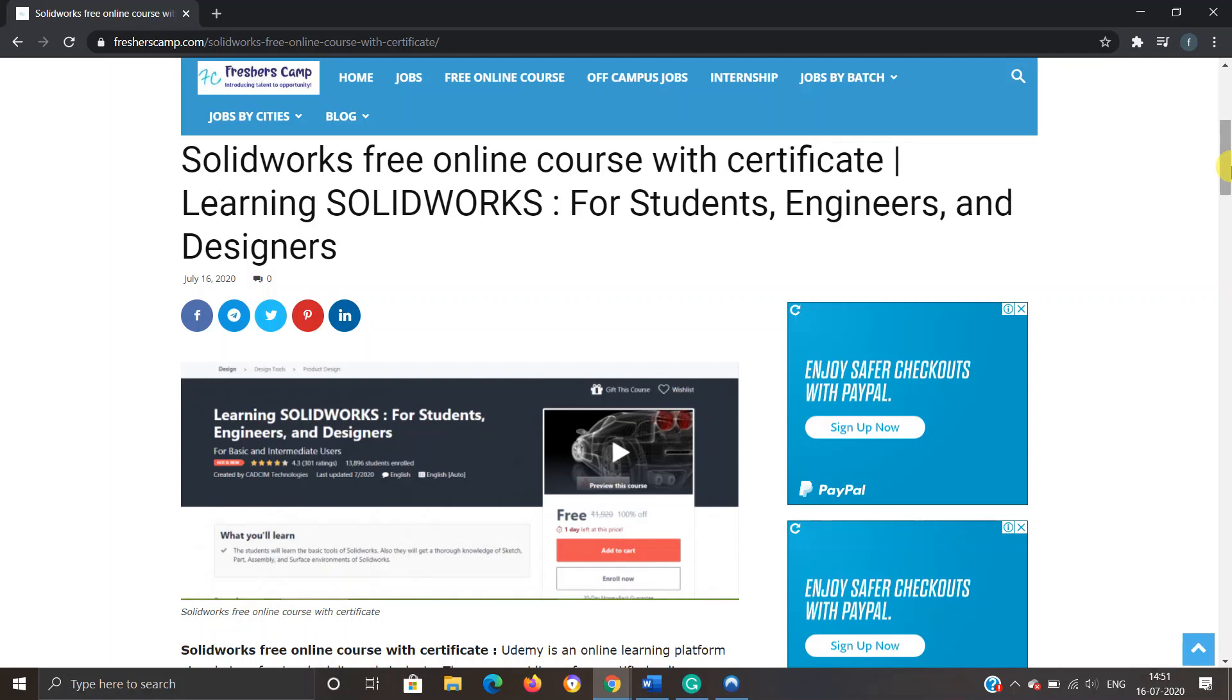We provide regular updates on government jobs, technical, non-technical, and all other types of job opportunities, as well as preparation for campus placements and government jobs. Do not forget to like, comment, and subscribe to the channel. Also, hit the bell icon for daily updates.